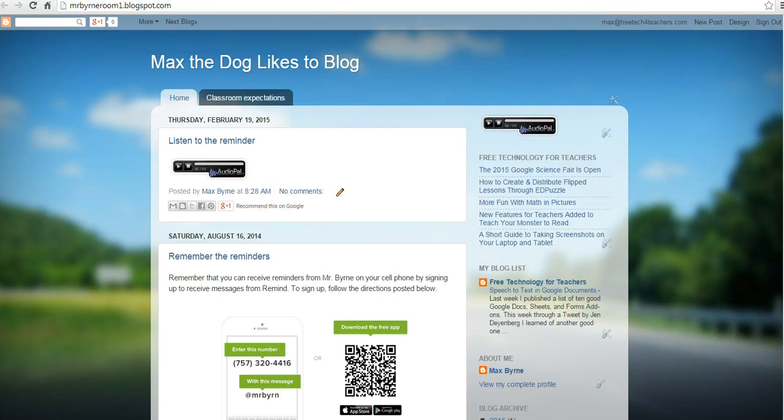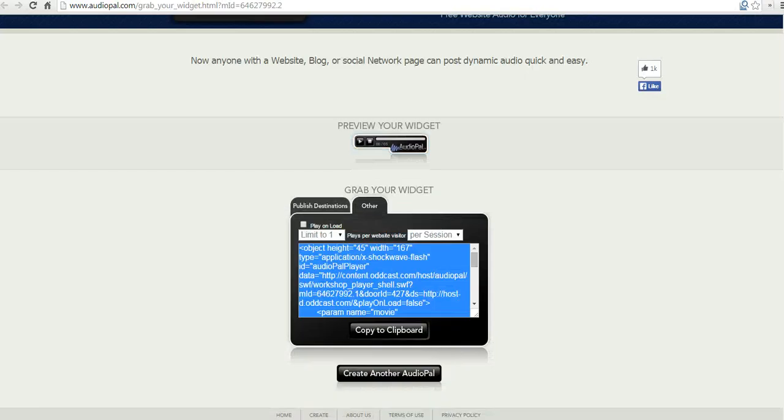So that's how you can use Audio Pal to create audio messages to post on your classroom blog. For more tips and tricks like this, check out FreeTechForTeachers.com.